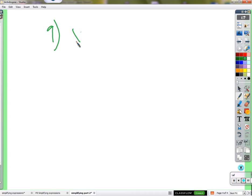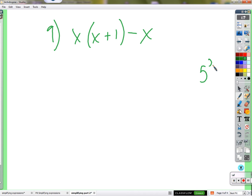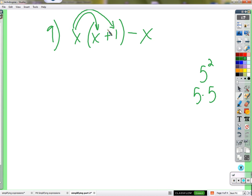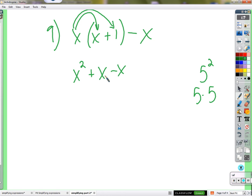Problem 9 (bonus question): x times (x plus 1) minus x. Distribute x: x times x equals x squared (just like 5 times 5 is 5 squared), and x times 1 equals x. Then x minus x equals 0, so x squared is all that's left. That's how you get x squared.